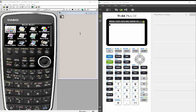Hi, this is Karen Greenhouse and today I'm going to show you how to find the area between curves on the Casio and the TI graphing calculators. I'm using the Casio Prism because I like the color, but you could use any of the Casio graphing calculators. I'm using the 84 Plus Color Edition again because of the color, but you could also use it on the regular 83 or 84.